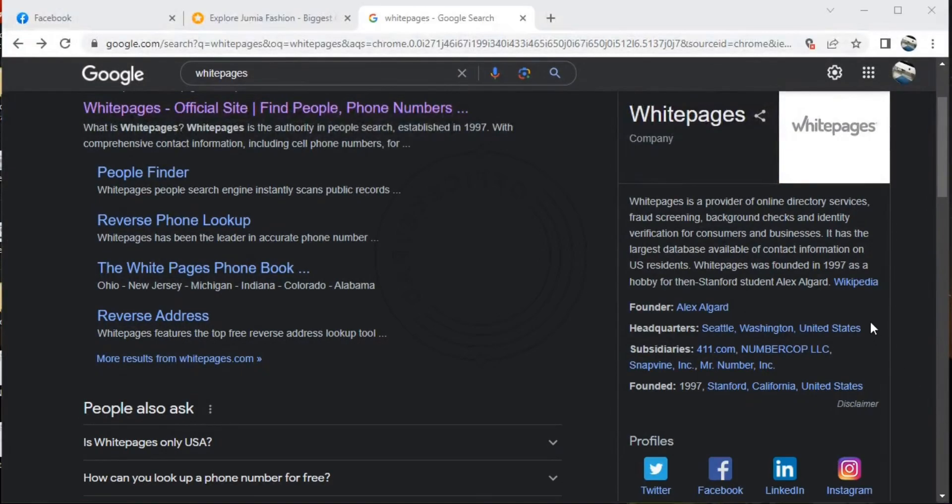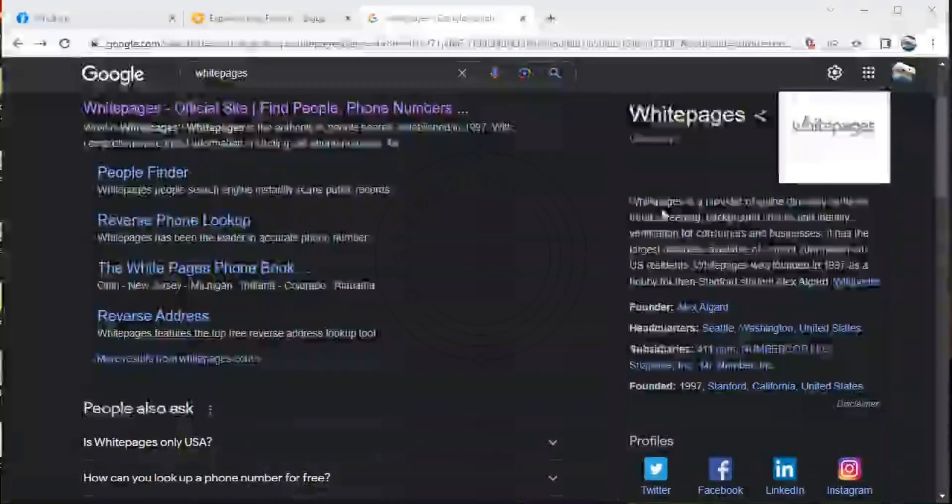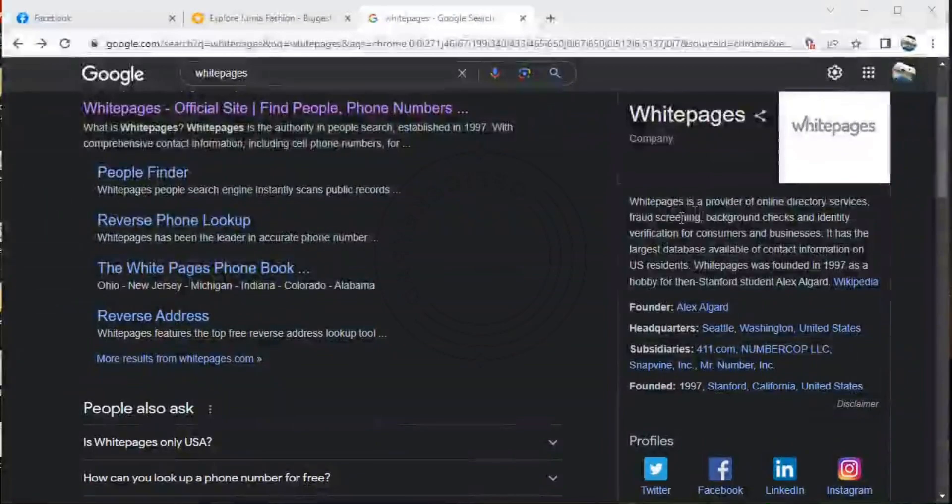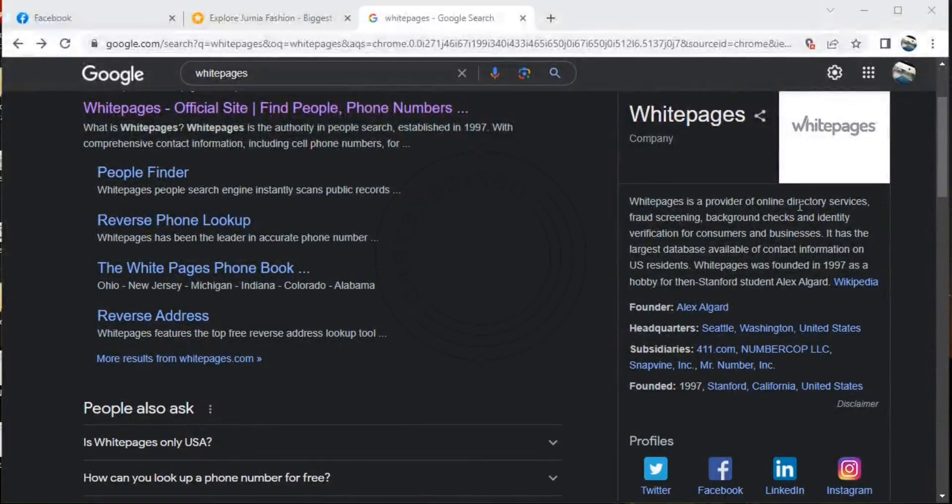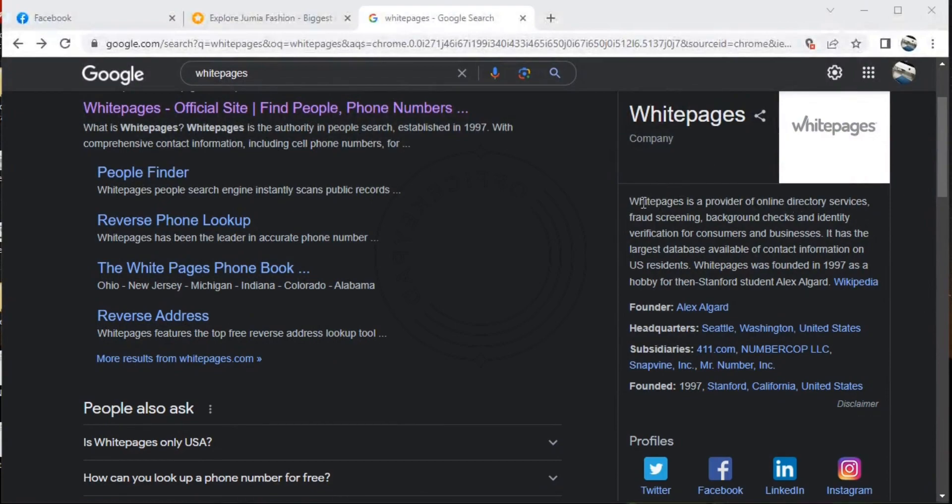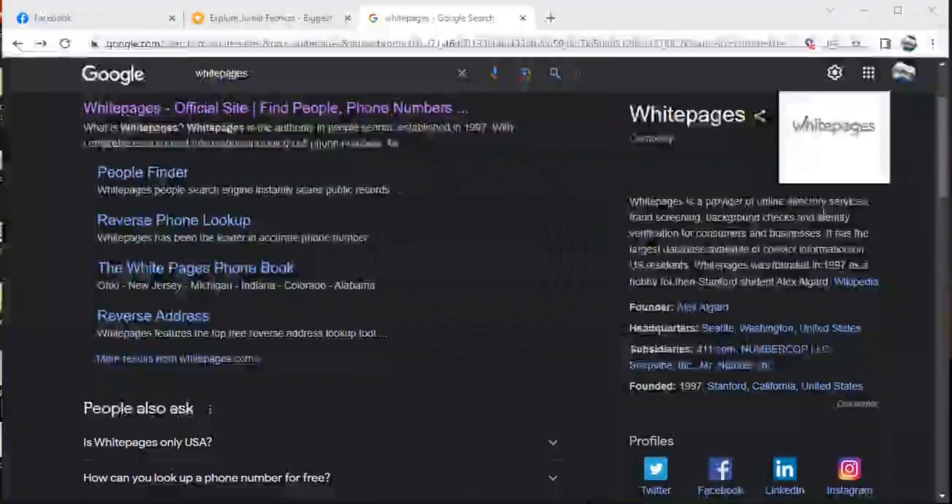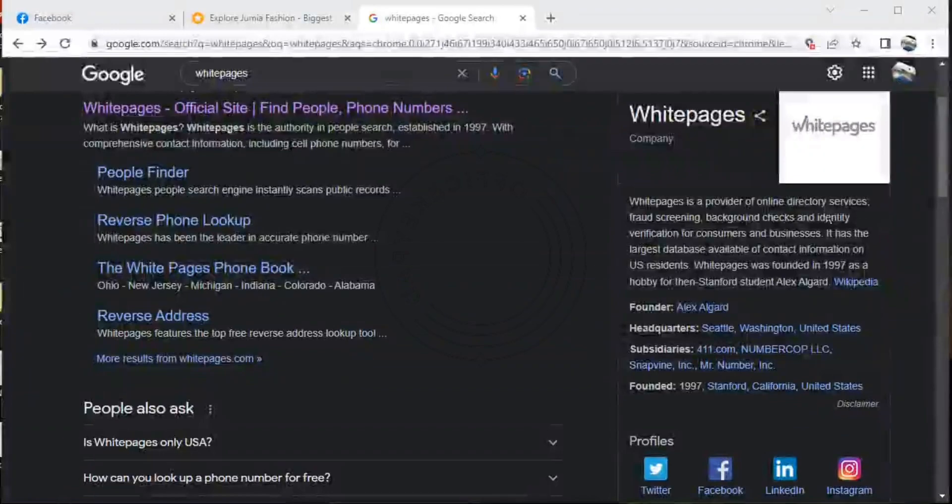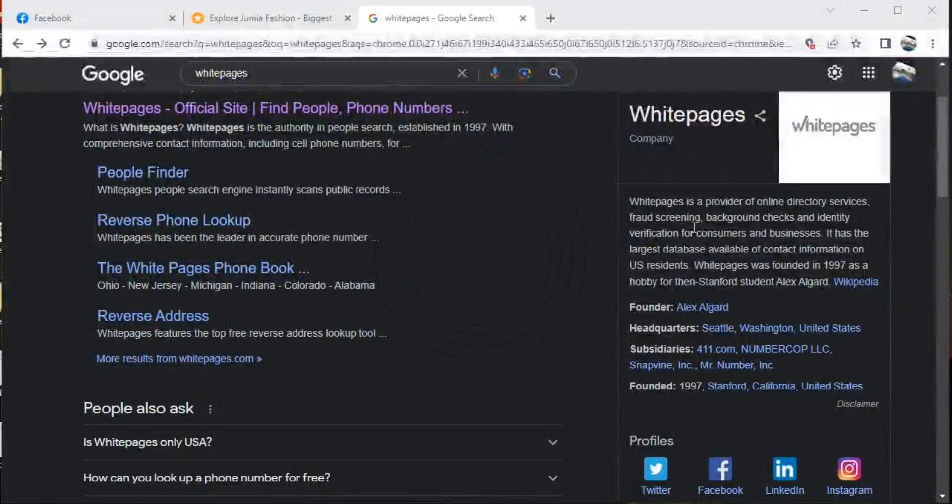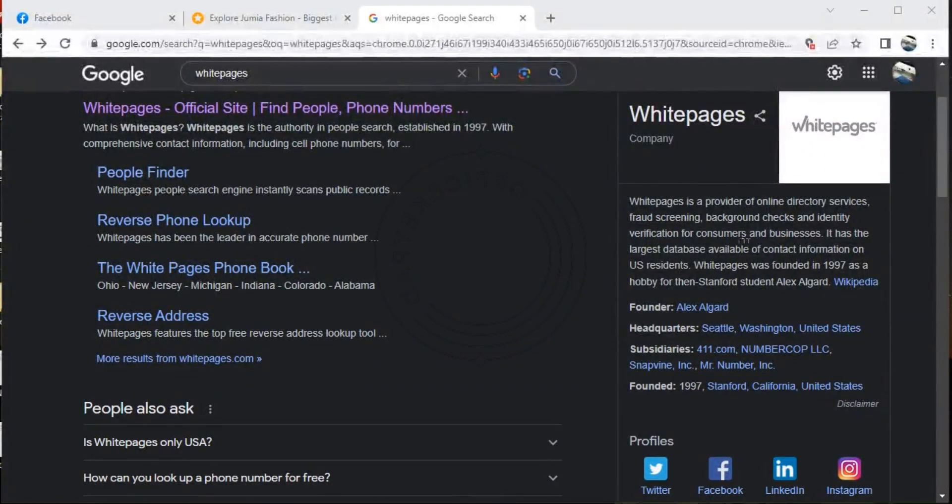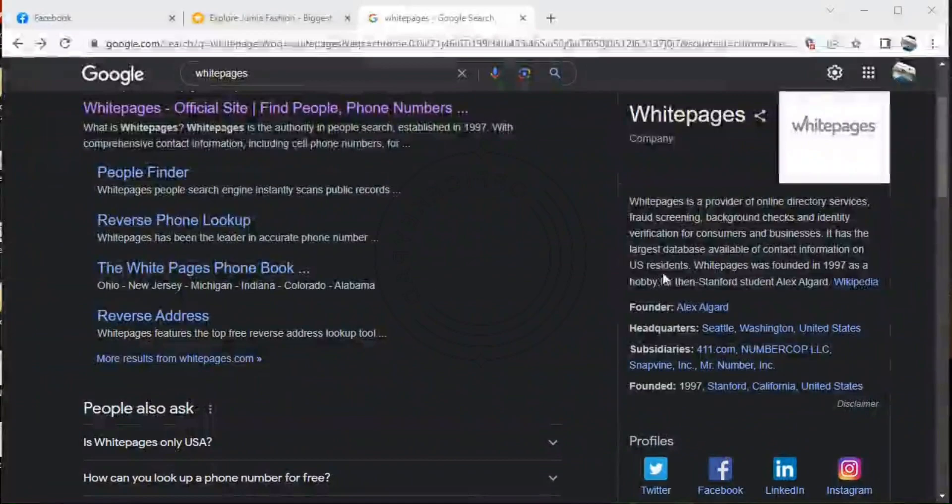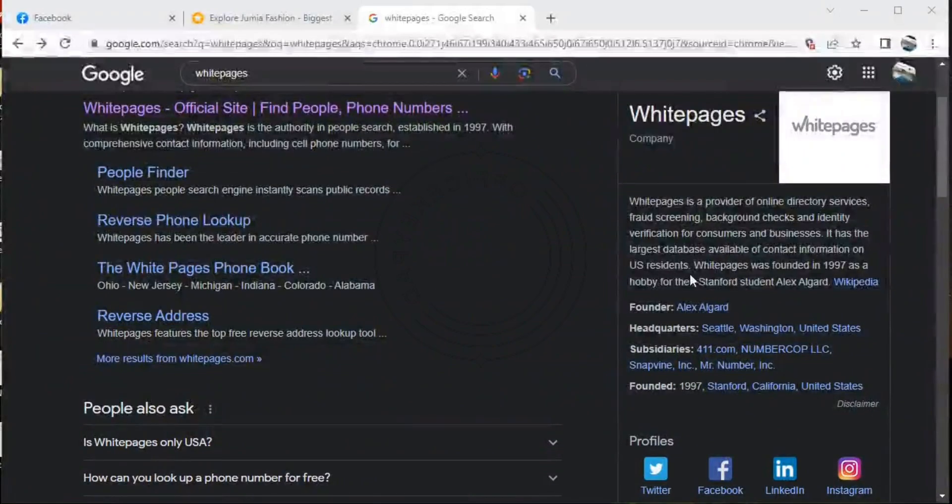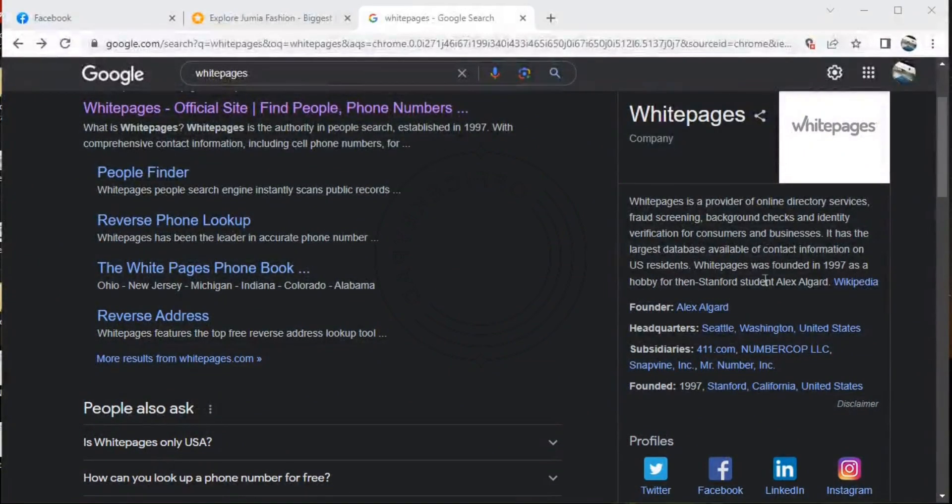Hello everyone, welcome to my page. Today we're going to be looking at Whitepages business directory. Whitepages is a provider of online directory services, fraud screening, background checks, and identity verifications for consumers and businesses. It has the largest database available of contact information for U.S. residents. Whitepages was founded in 1999 as a hobby for then Stanford student Alex Algert.